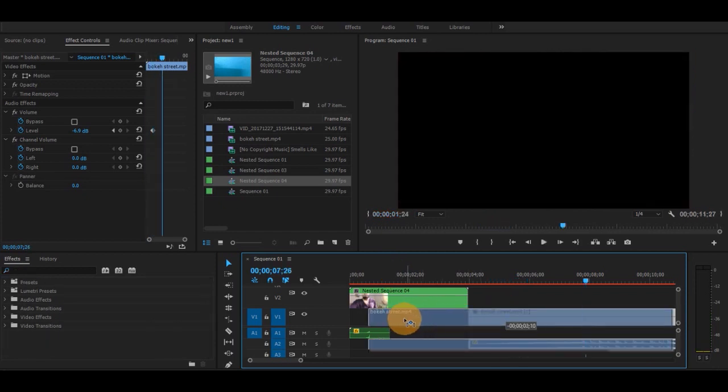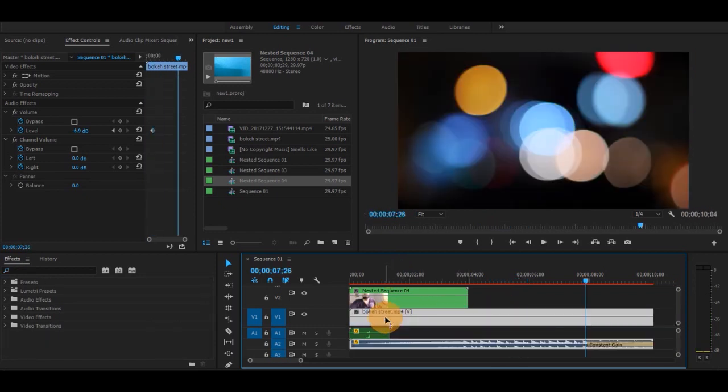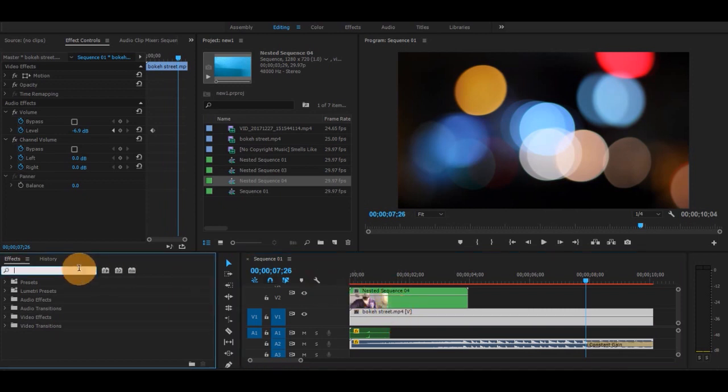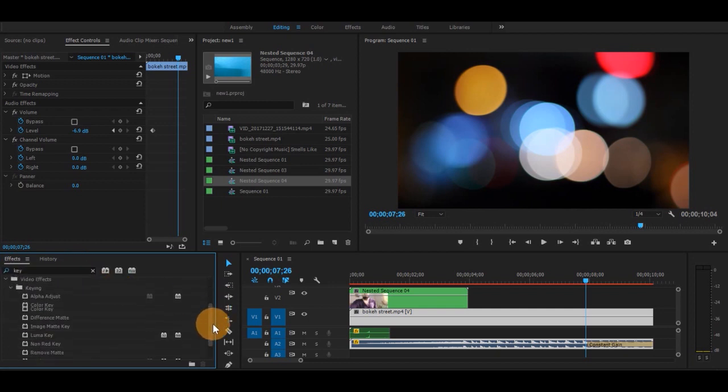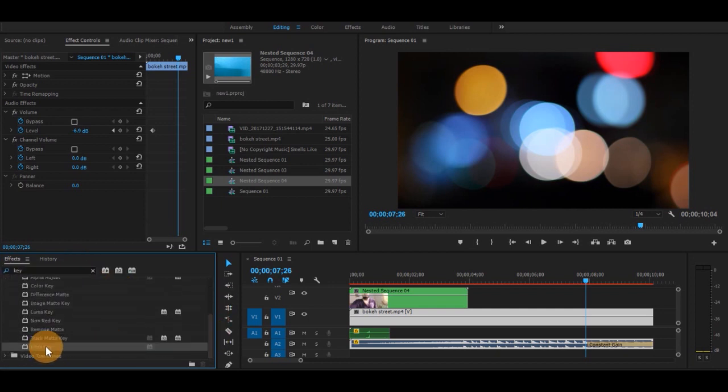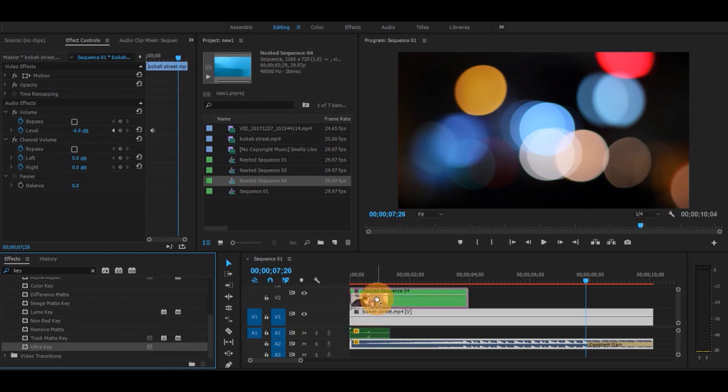This second clip will come under the first clip, so I will drag it here. And now I will apply the effect to it. The effect is called Ultra Key. Just hold it and put it on the top of the first clip.